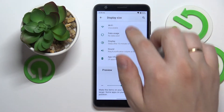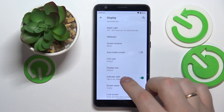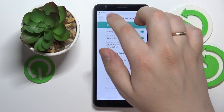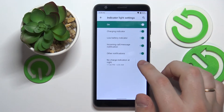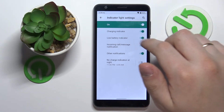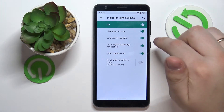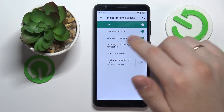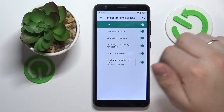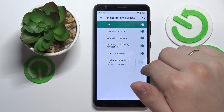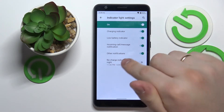Moving on to the next one: it's the indicator light — the LED light on the top left part of your phone. Here you can change some of the scenarios for it; for example, it will indicate when the phone is charging, when the battery is low, when there is any incoming call or message notification, and all other notifications.